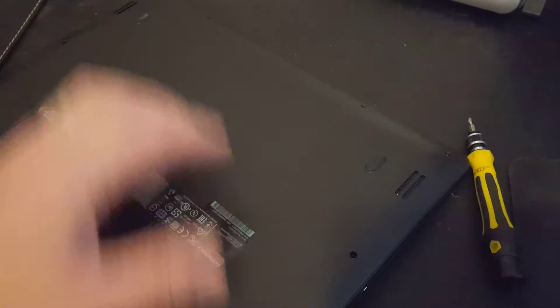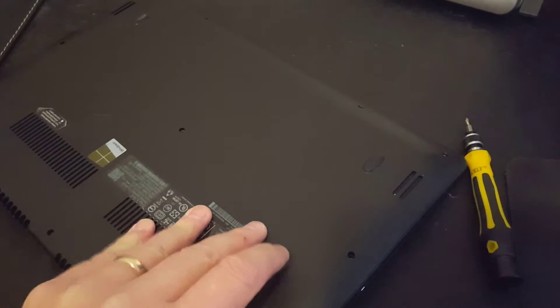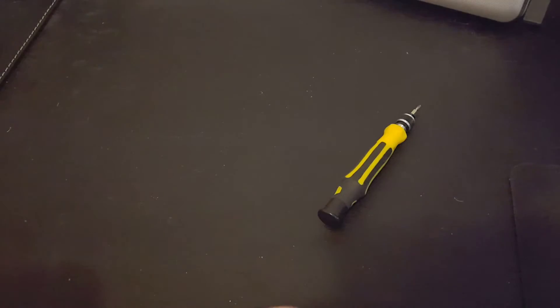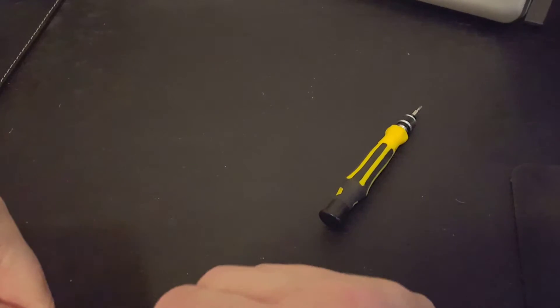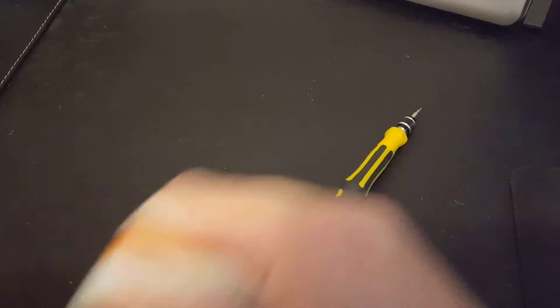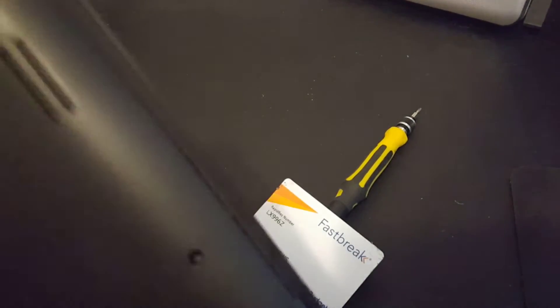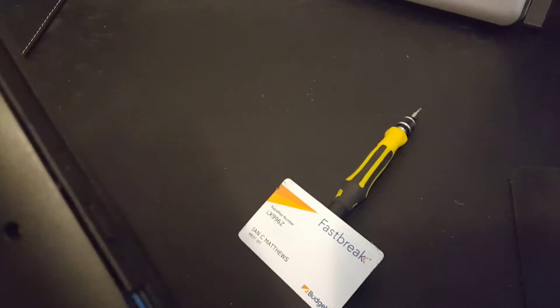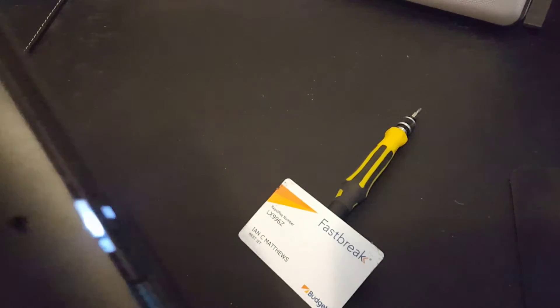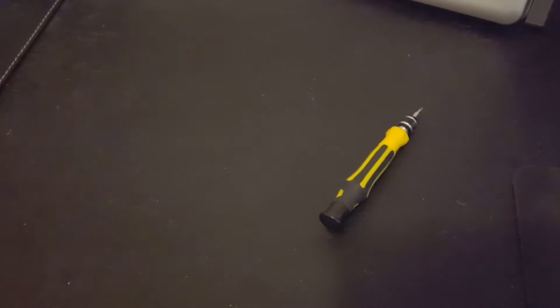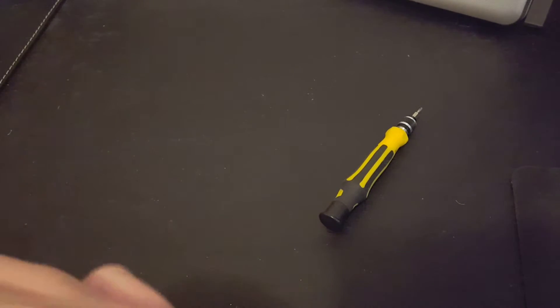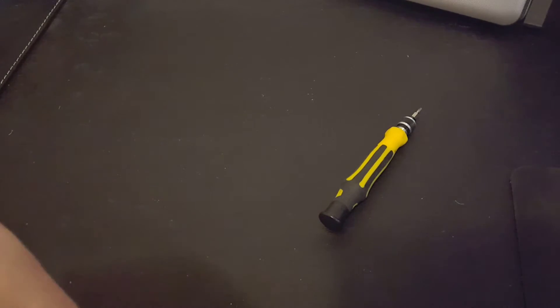The proper tools, by the way, you can buy on eBay for just a few dollars. Okay. So I'm just going to slide this card along the edge there and you can see it's popped a bit. And I'm just going to use this fantastic little credit card to slide along. And as I said, you may break a clip or two in here and that's just the price of doing business. It'll clip back in nicely afterwards. Don't worry about it.